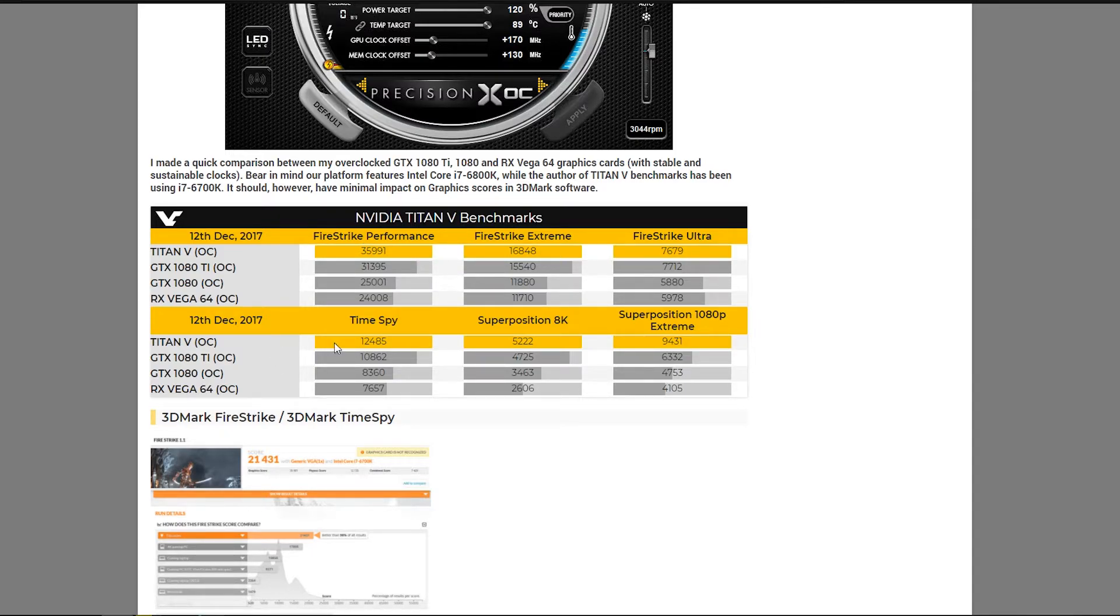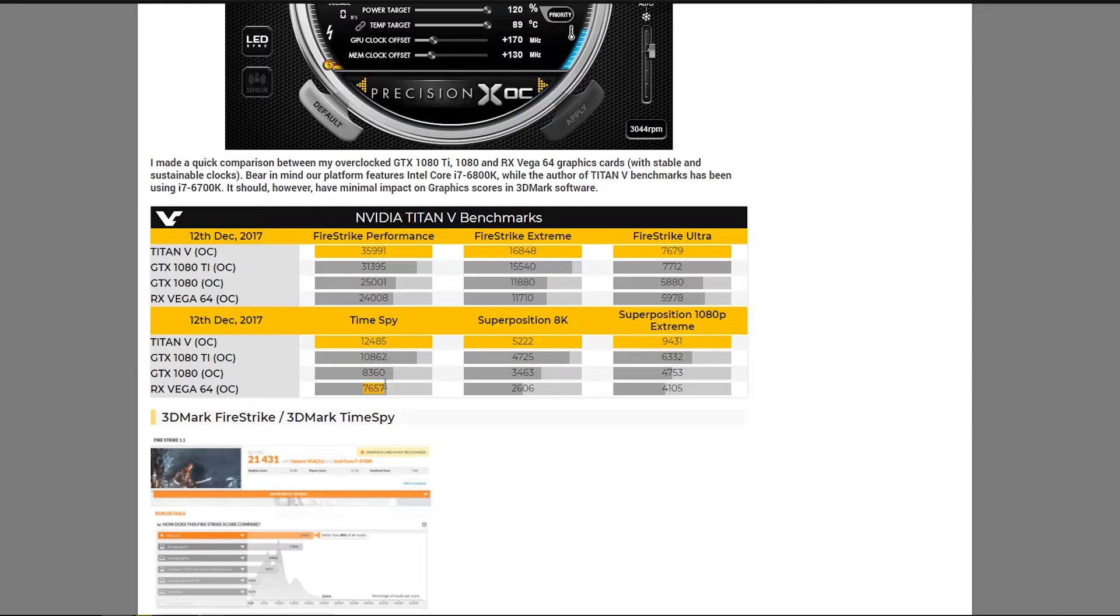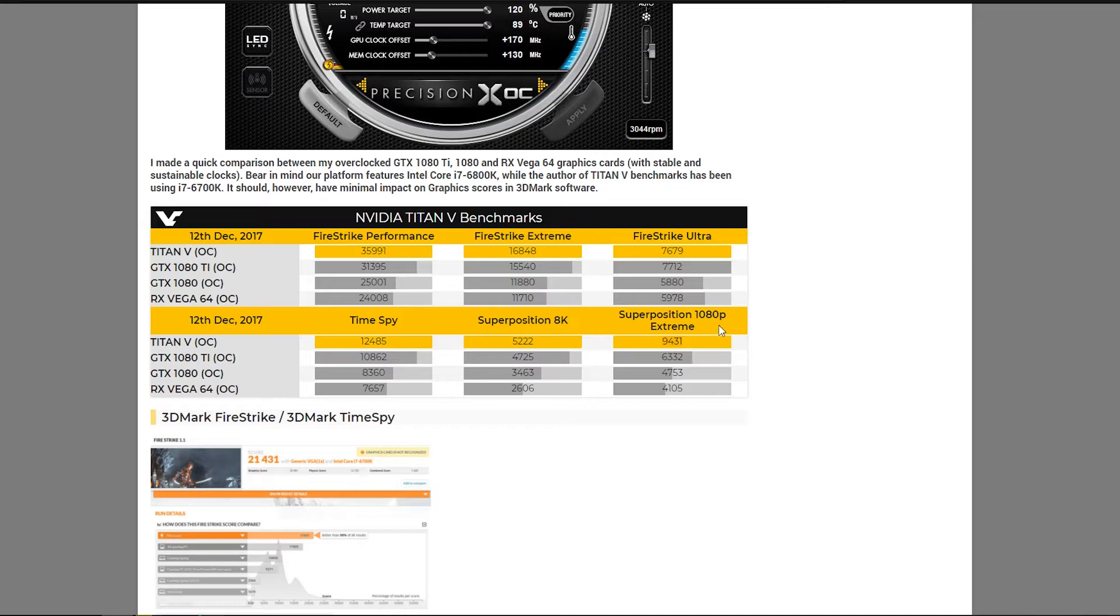And in Time Spy, it just absolutely destroys Vega. It's almost double its score, and it's about 2,000 points higher than the 1080 Ti. And Superposition, it's about a thousand points higher. And then Superposition 1080p Extreme is where we see a massive 40% difference. This one is only about a 10% difference.